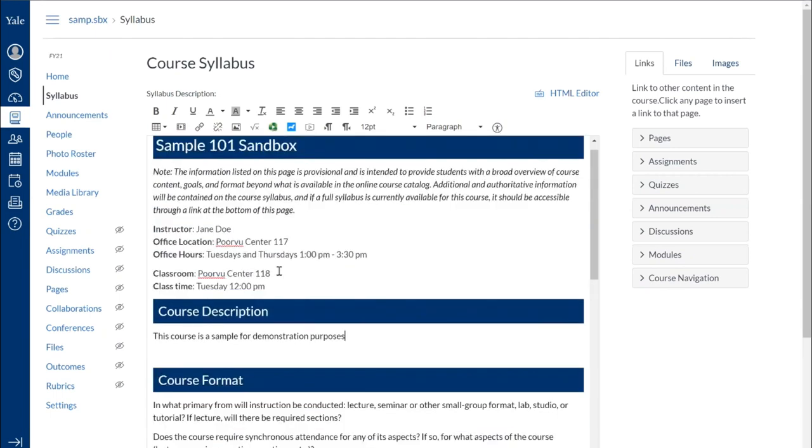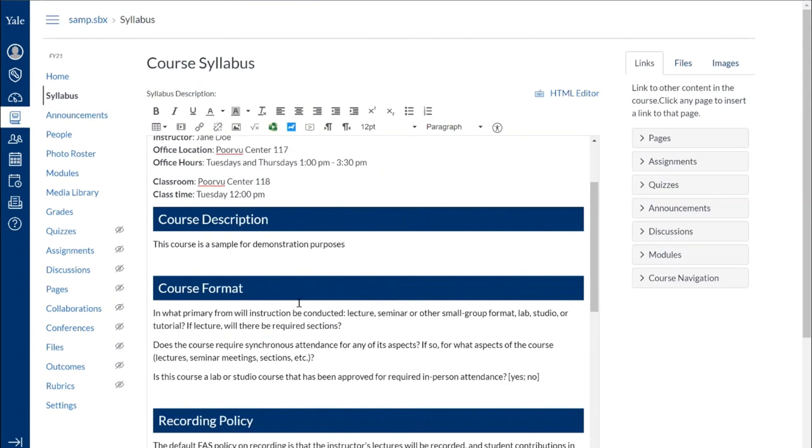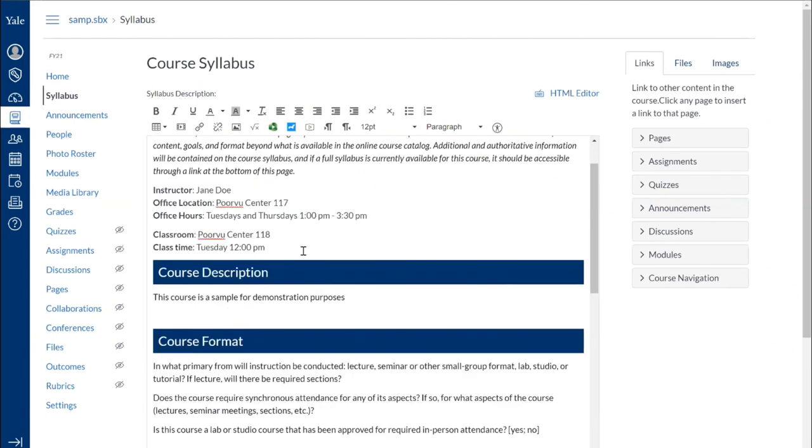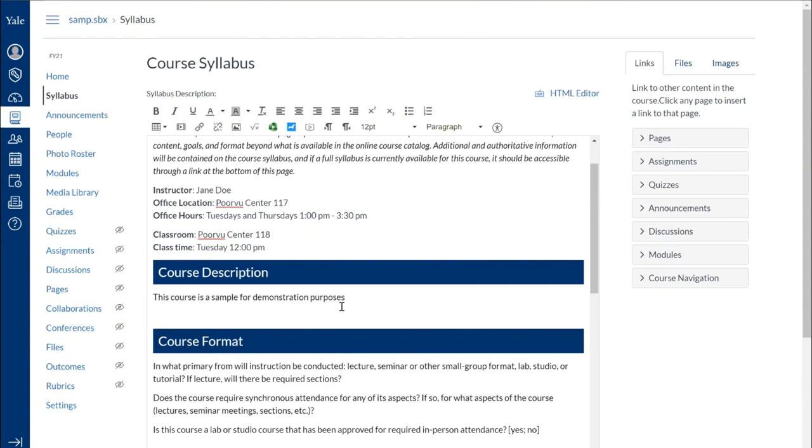And you can edit and type in what you need. If you have something in like a PDF syllabus that you can just copy and paste here, you can copy and paste directly from Word, it does keep your formatting. So you can manipulate that to format it how you want to.